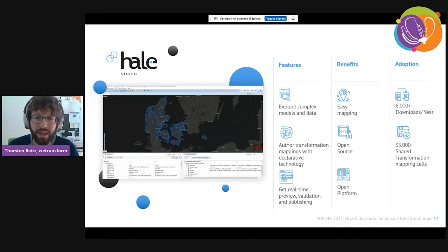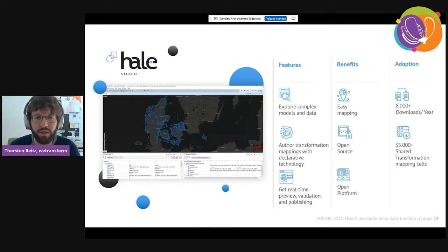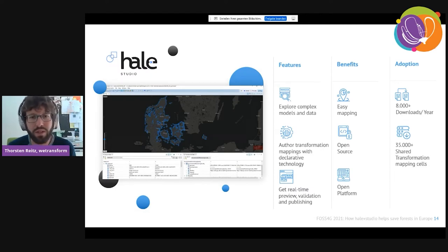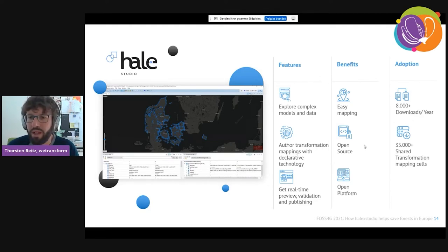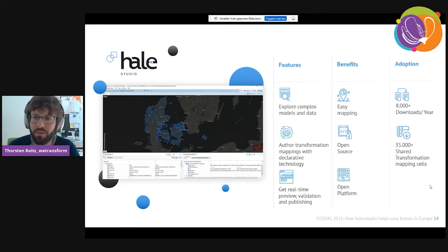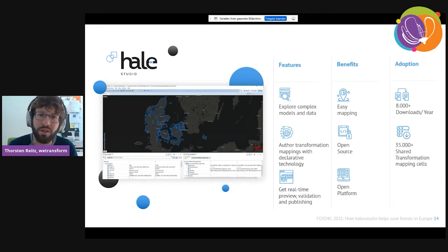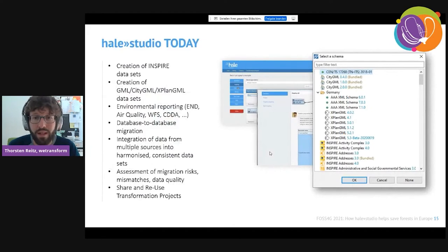Another special feature is the real-time preview, validation, and publishing capability — whenever you make a change to your mapping in Hail Studio you can almost immediately see the impact of that change, enabling a very intuitive and fast way of working with data sets. It's open source under LGPL 3.0 and designed as an open platform. People share their transformation projects, which means if you need to make a transformation you often don't have to start from scratch.